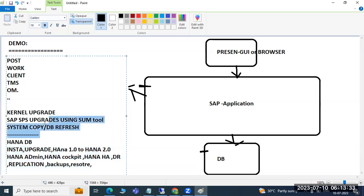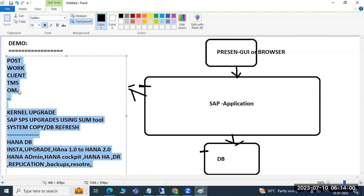On the Basis side, whatever a Basis consultant requires — up to 12, 13, 14, or 15 years of experience — we will cover everything here as part of our regular course. I'll also share the post content to the group, and if I missed any topic, we can include that as well.